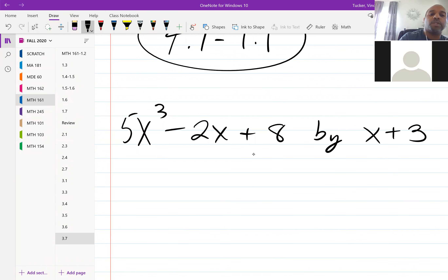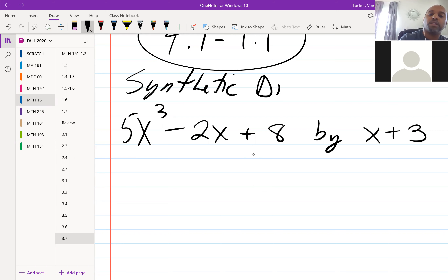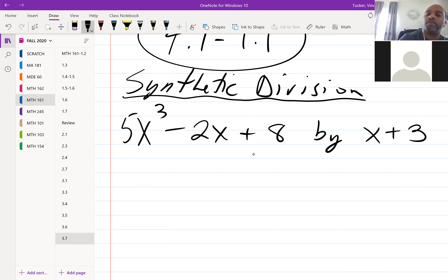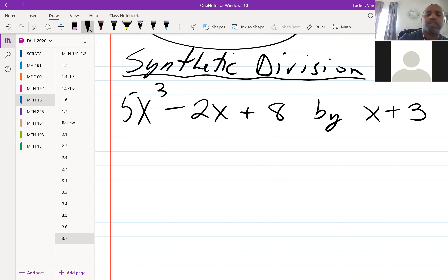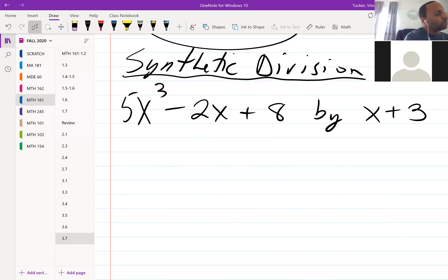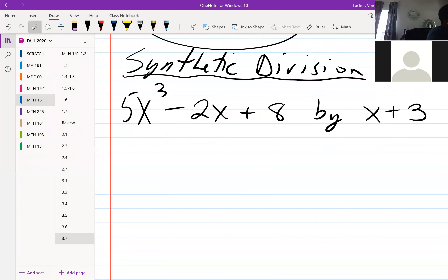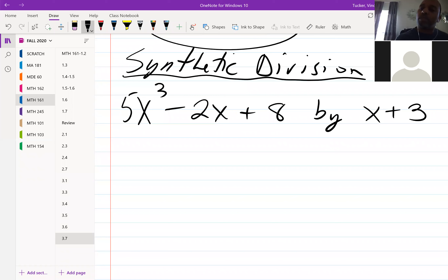For the recording, this is just a review — someone asked about synthetic division. We've already covered chapter 3, and synthetic division is in section 3.3.